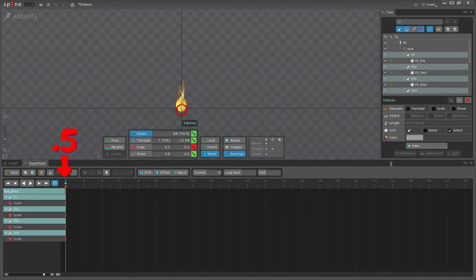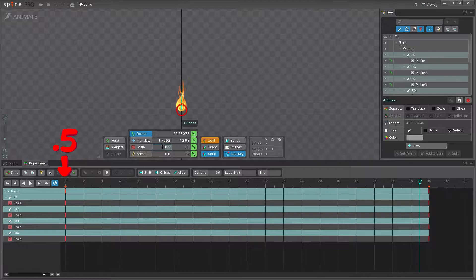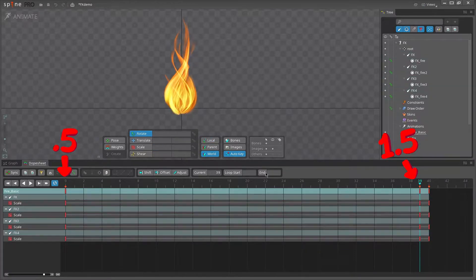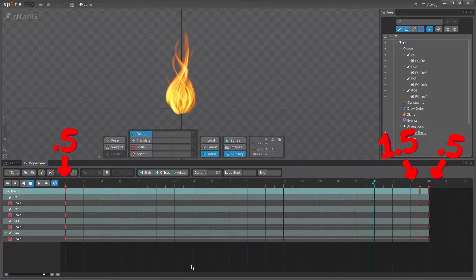Here, I'm starting from a scale of 0.5 at frame 0 to 1.5 at frame 39, then back to 0.5 at frame 40.